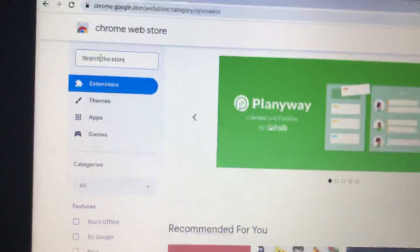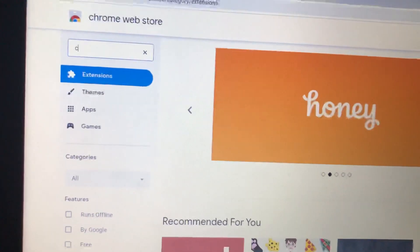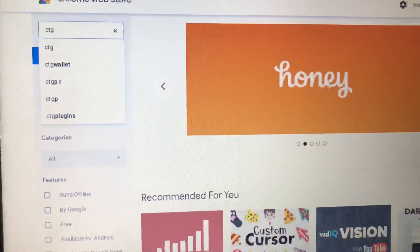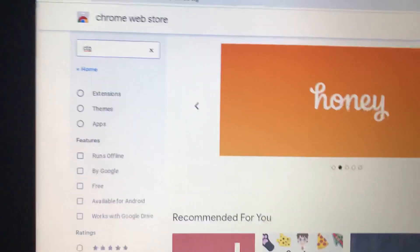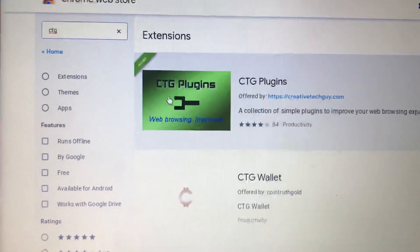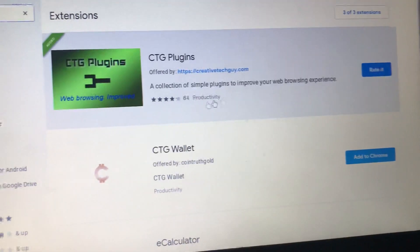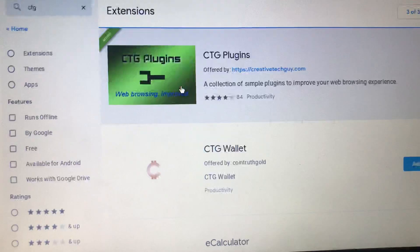Type in CTG. This is CTG Plugins. Then click on it.